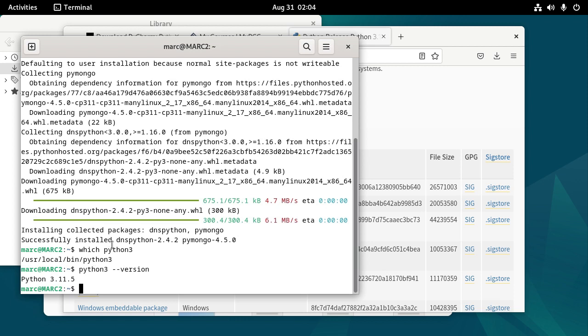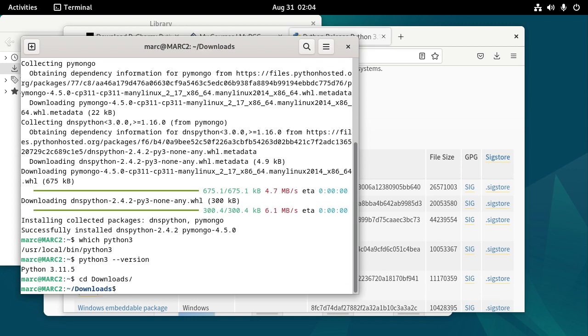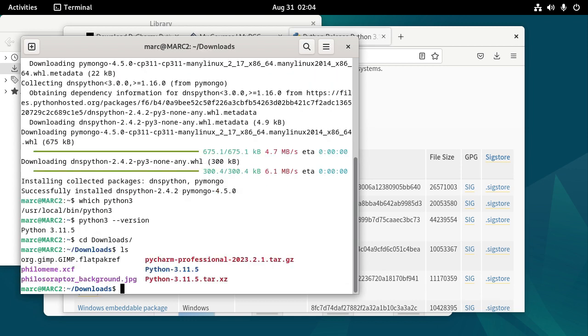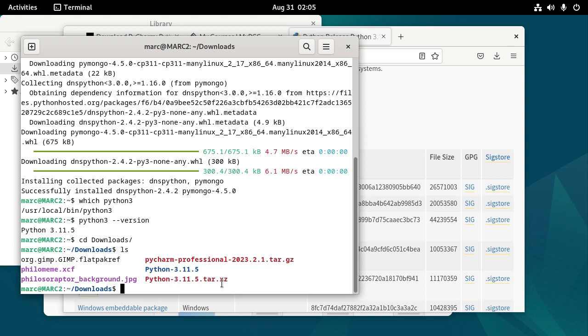Now we still have our PyCharm Professional. So to extract this archive, you can do this directly out of files like I did with this tar.xb file. But this time I'll show you.